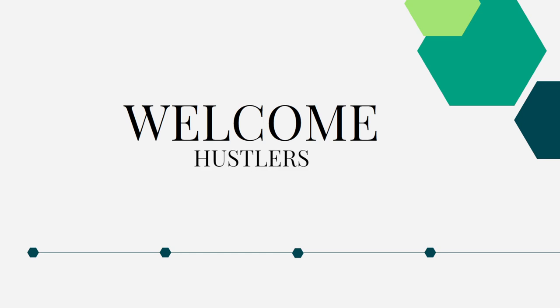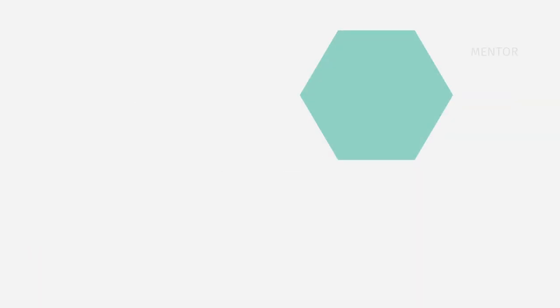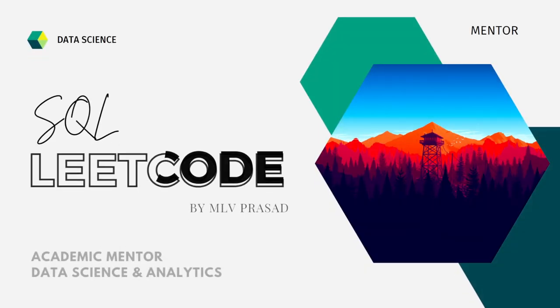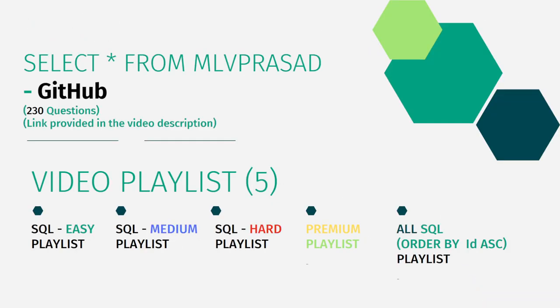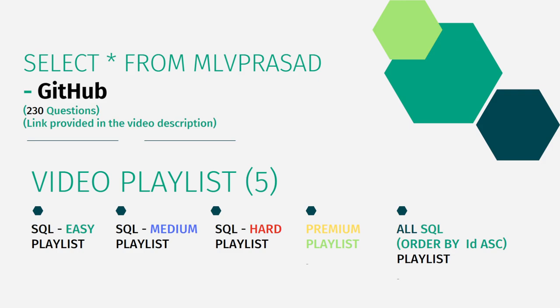All questions are available in the LeetCode platform, and all the code solutions are in my GitHub repository. The link is available in the chat description, pinned comment below. I have segregated all my videos into five playlists: easy, medium, and hard depending upon the difficulty of the question, premium questions which are only paid customer service questions from LeetCode, and all the SQL questions, the 230 questions from LeetCode ordered into one single playlist sequenced by serial number in ascending order.